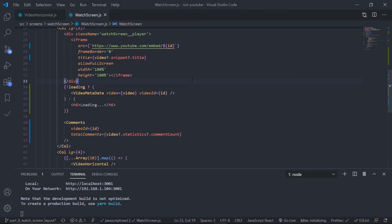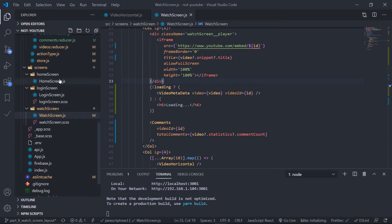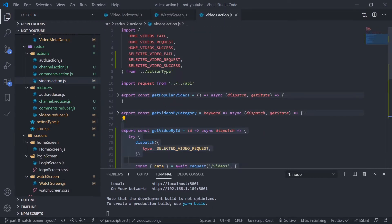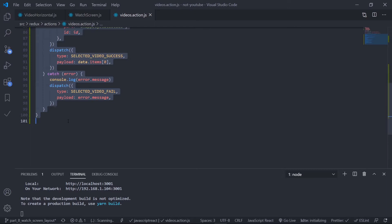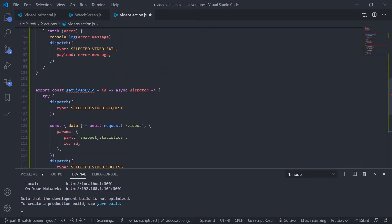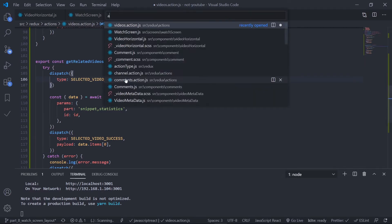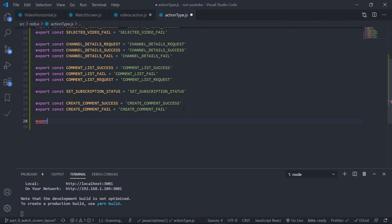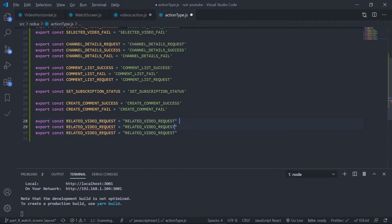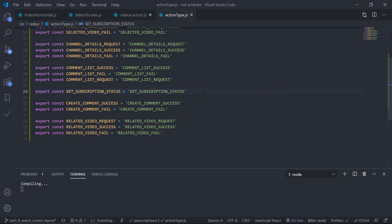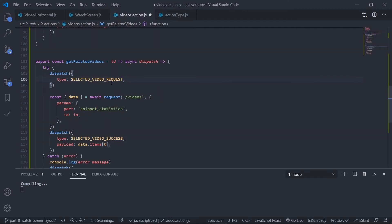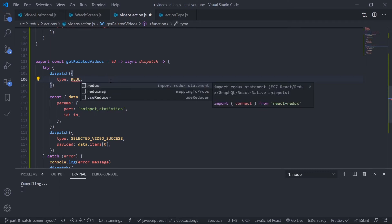Let's first create the action creator. Go inside the Redux folder, inside videos.action. Close the sidebar, copy an existing action creator and paste it. Change the name to 'getRelatedVideos'. It will get the video ID and the dispatch. Then I need to create some action types — go to actionTypes.js and add: RELATED_VIDEO_REQUEST, RELATED_VIDEO_SUCCESS, and RELATED_VIDEO_FAIL. Now back in videos.action, dispatch RELATED_VIDEO_REQUEST.